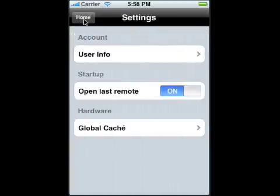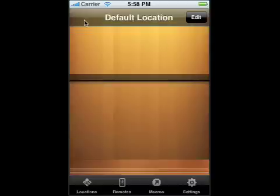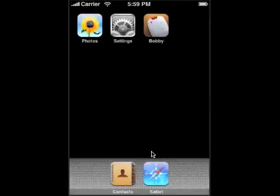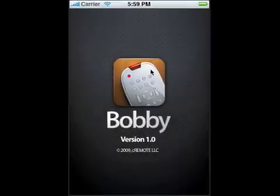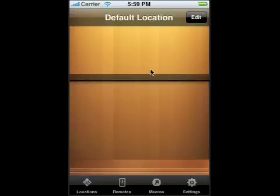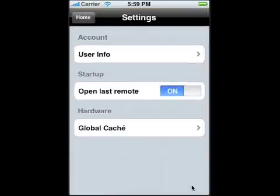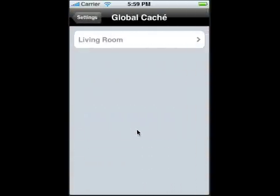So I'm going to go back here and I'm going to turn off the Global Cache. I'm going to relaunch Bobby now and go to settings, and when I go to Global Cache, if you notice it's grayed out, so that means it couldn't find it.